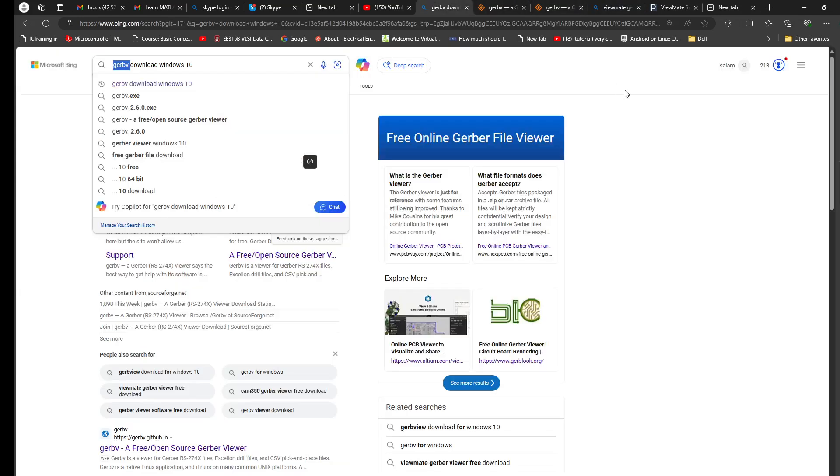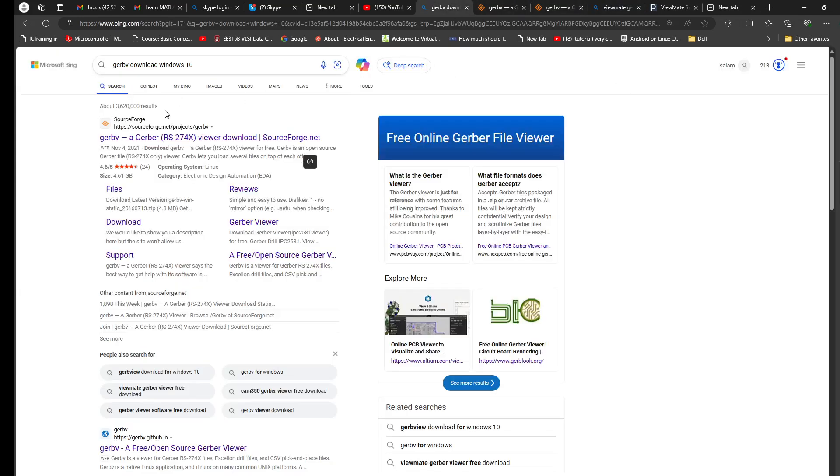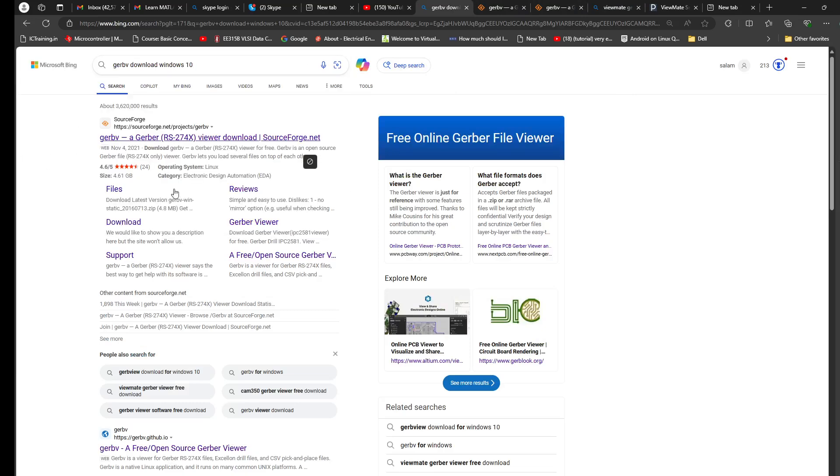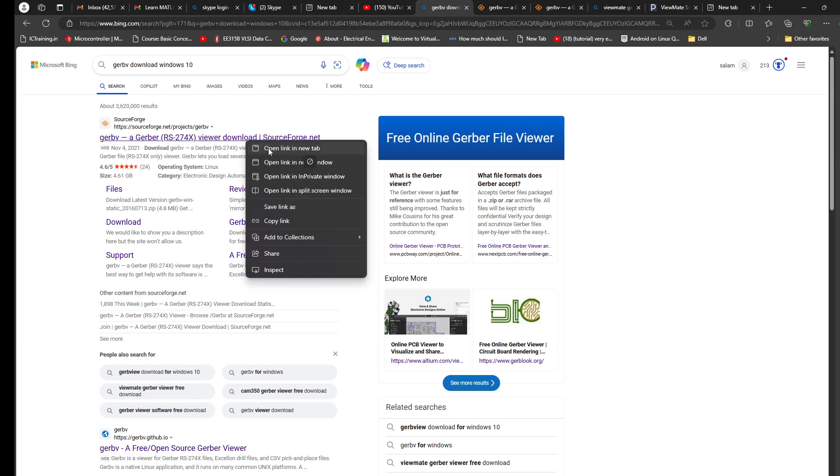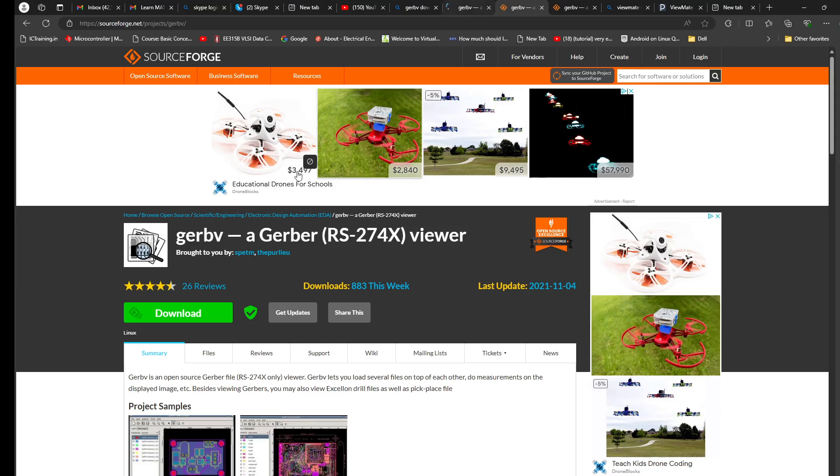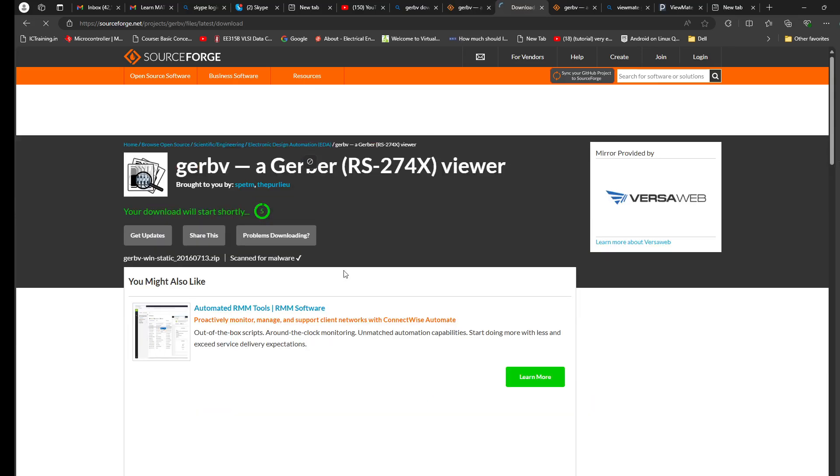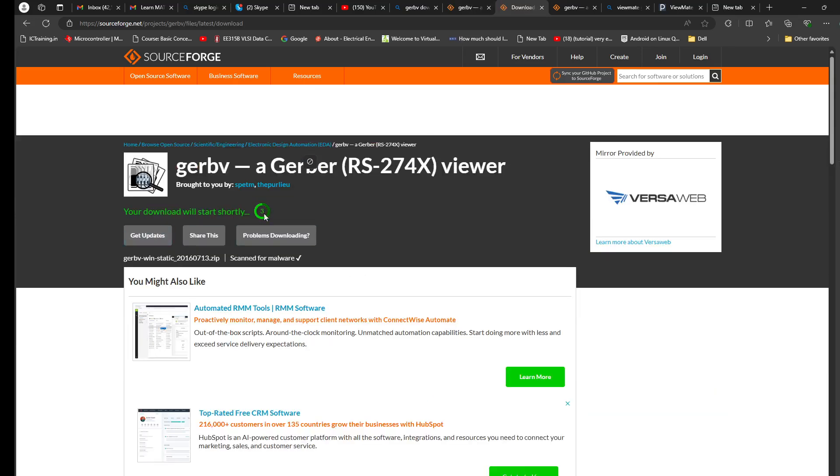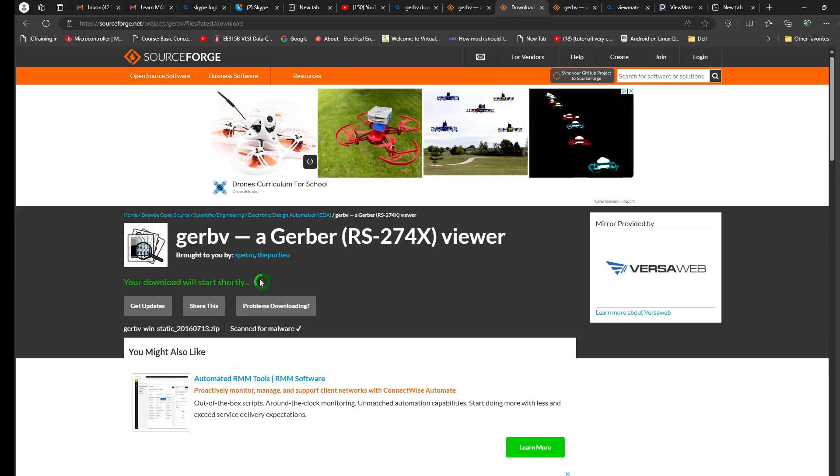You can download the software. Just search, you can go right here, you can download. Just click this link over here and the download will start in a few seconds.